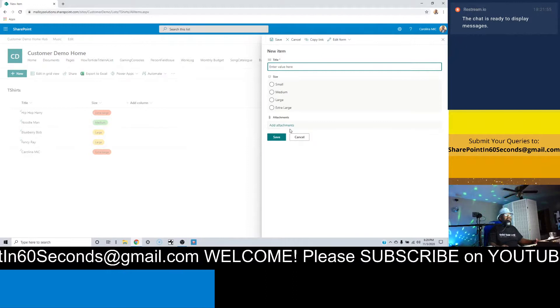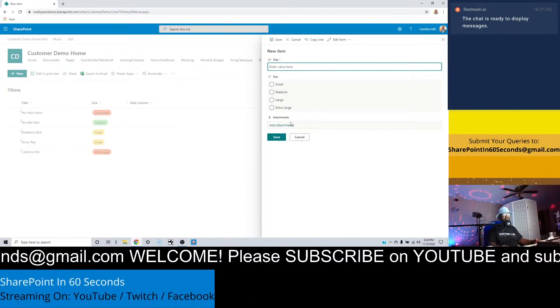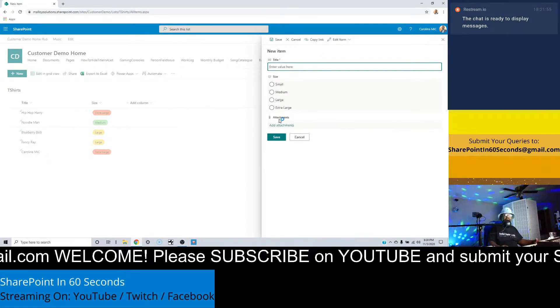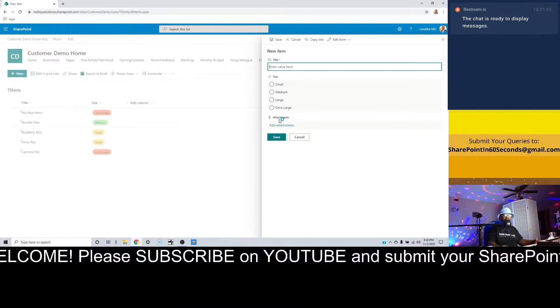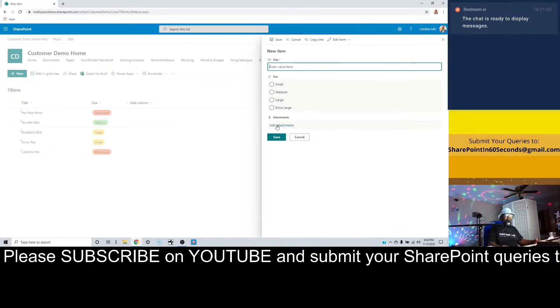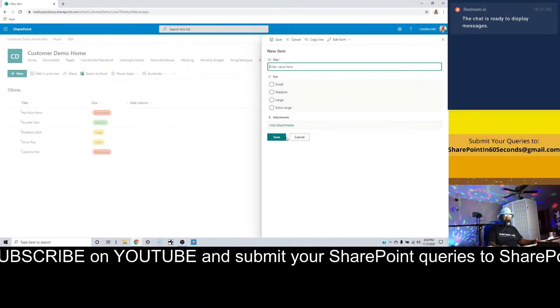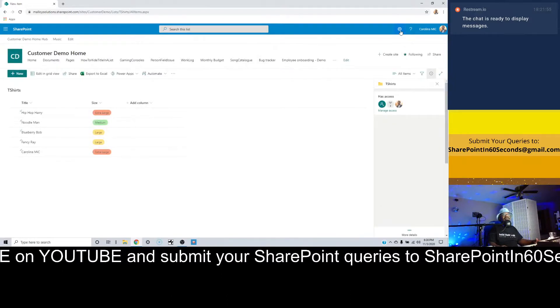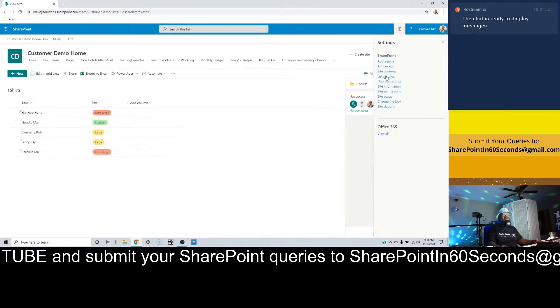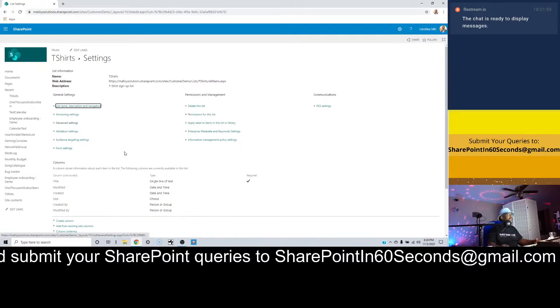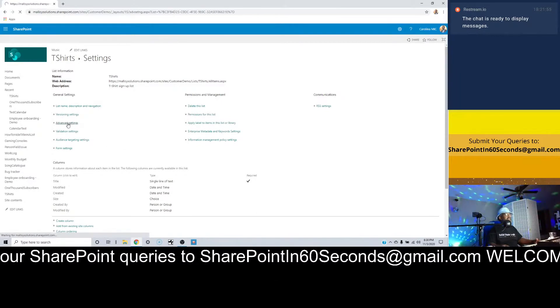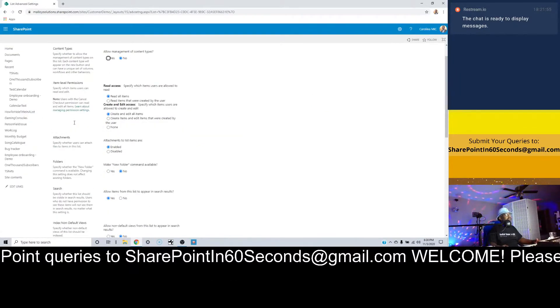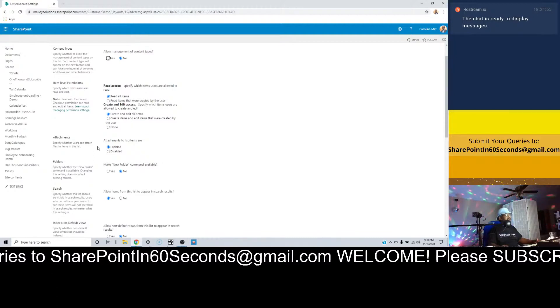So let's say I'm creating a new item, and we've got this attachment section down here which you probably almost never use. In that case, you can get rid of it. Here's how you do that. Yeah, you guessed it, we're going to go to list settings and we're going to go back to advanced.